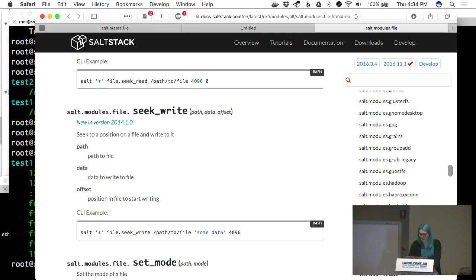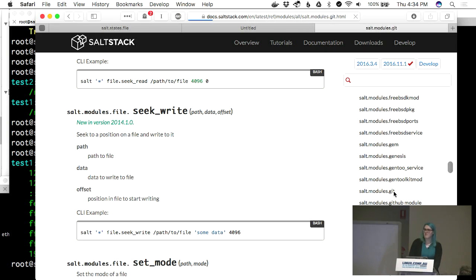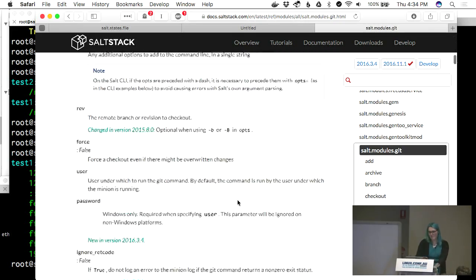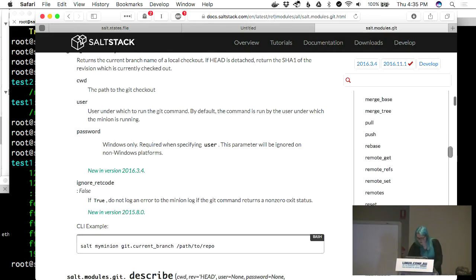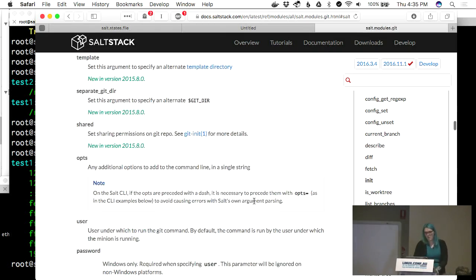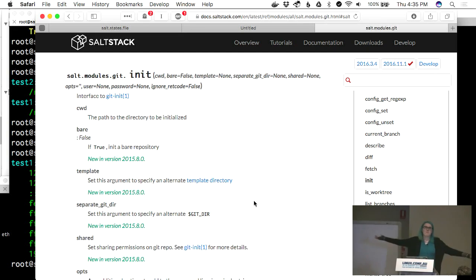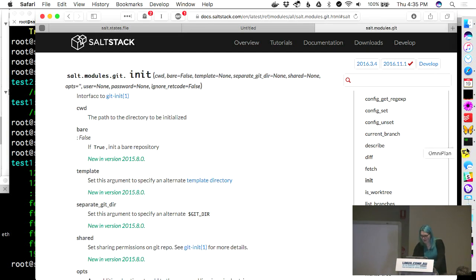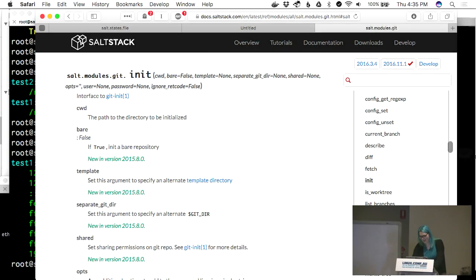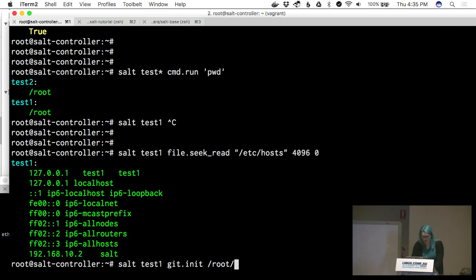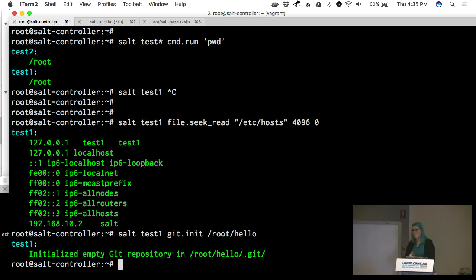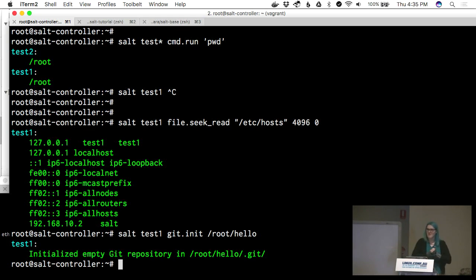How about Git? Can we manipulate Git across the network? The answer is yes. We could make a Git repo on the far machine — why not? I just ran 'git.init' on a machine that is not this machine, using Salt. That's pretty cool.